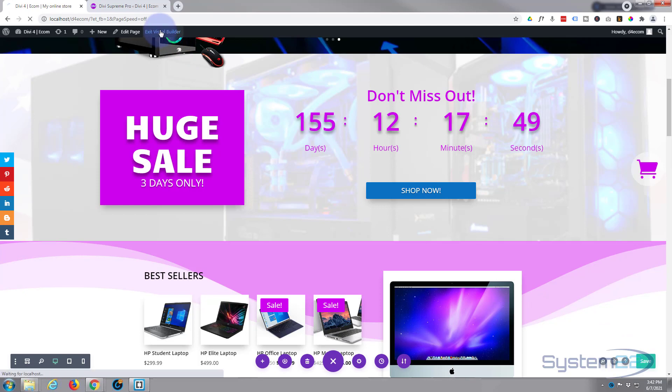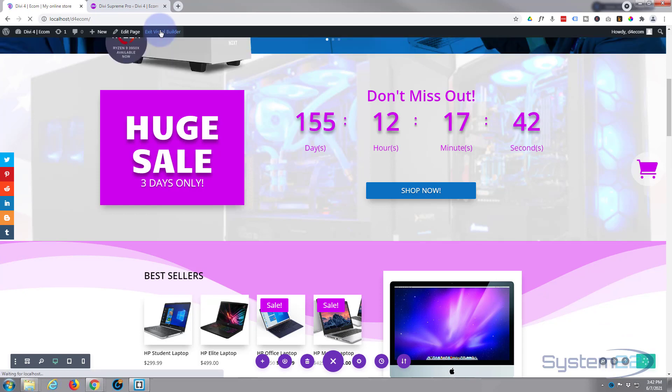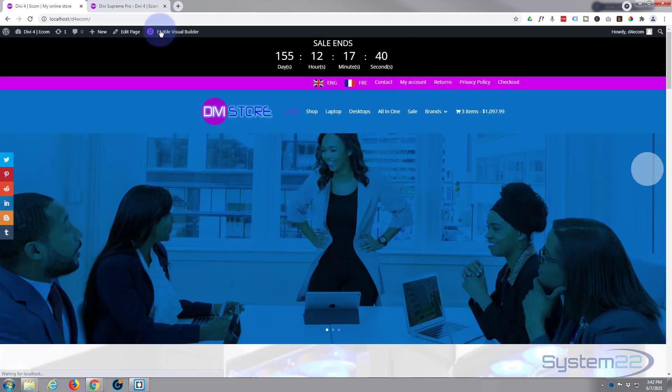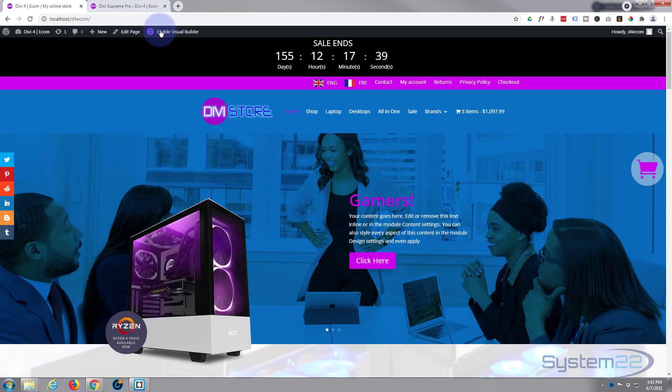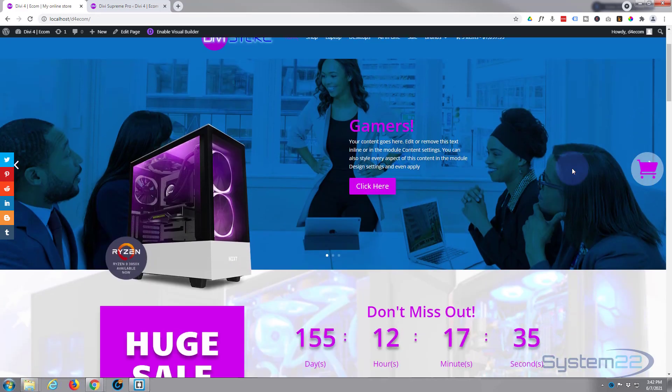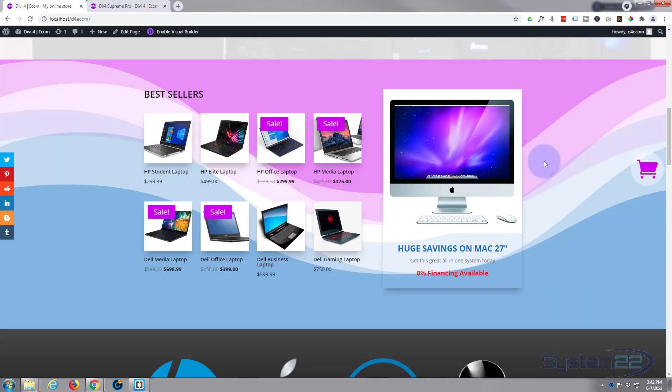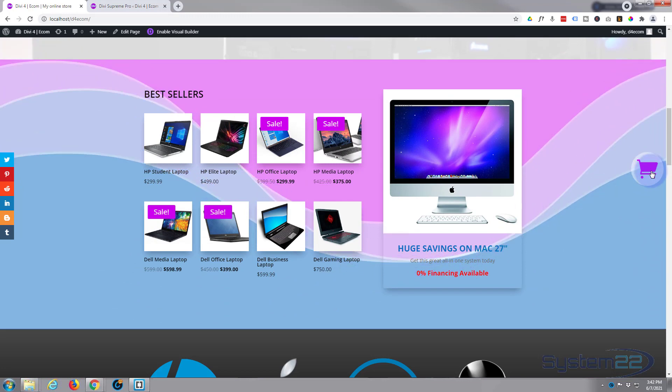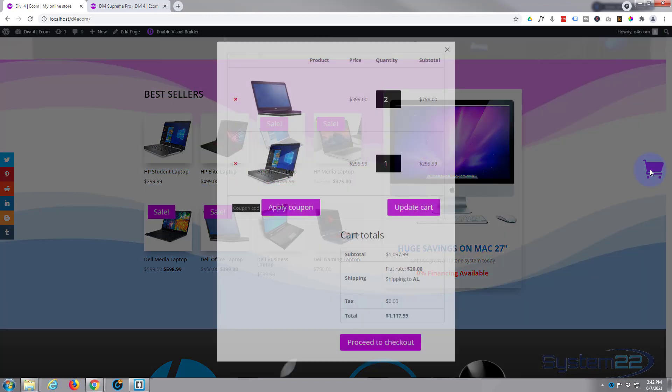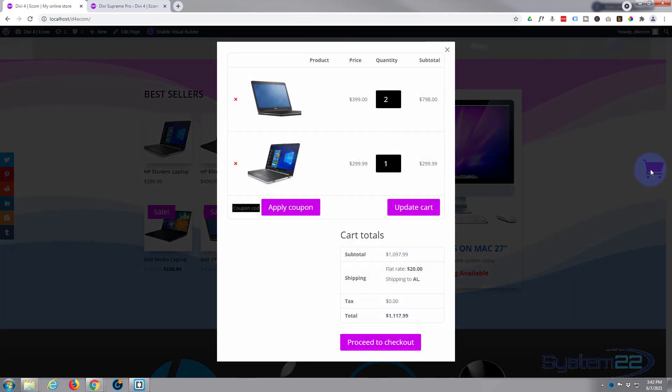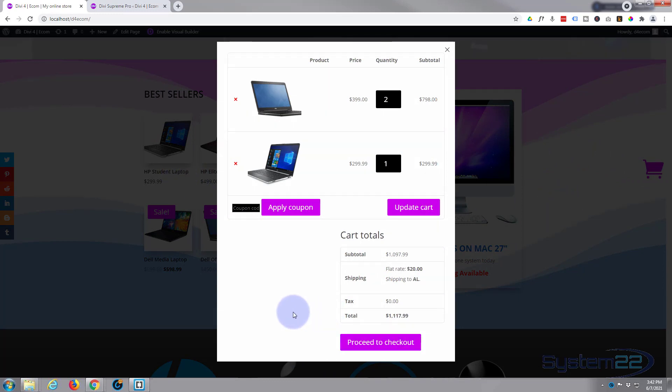And let's exit the visual builder. And there we are, there's our little floating cart button right there as usual. Now when I click on it, it's going to pop up that little layout that we saved to our library, so they can do it without actually leaving the page here and hopefully proceed to checkout and purchase their items.